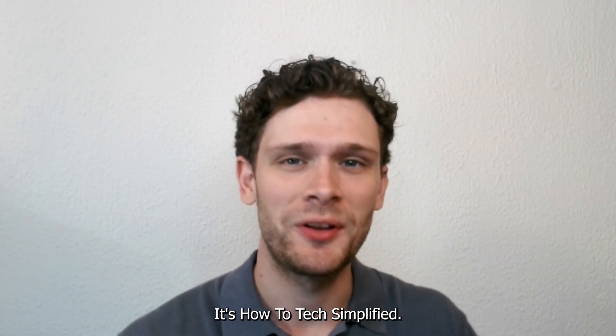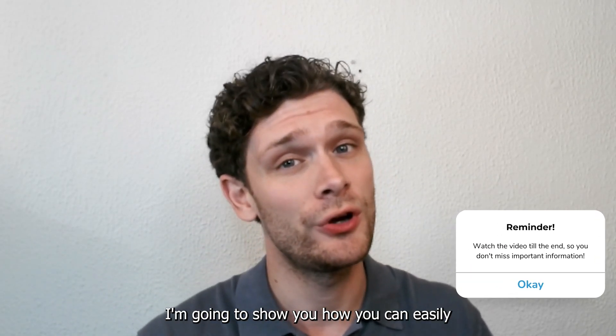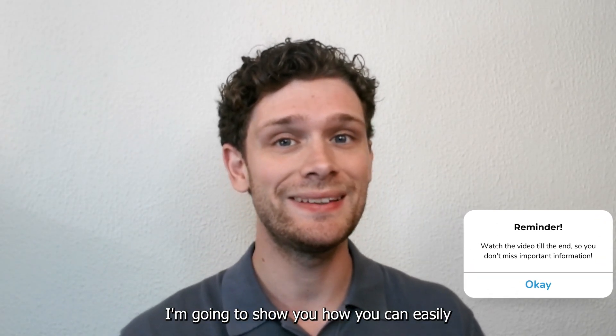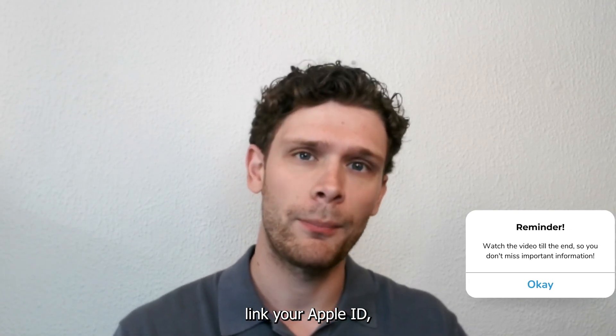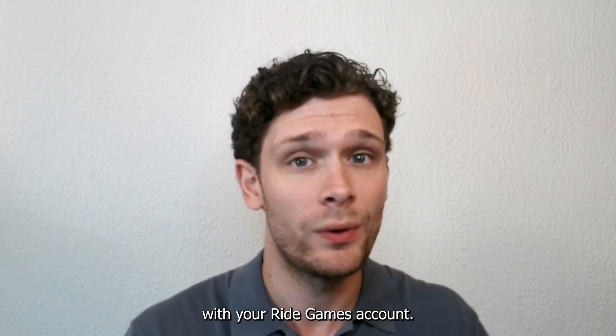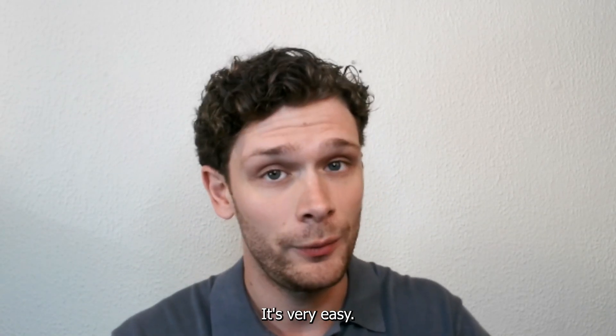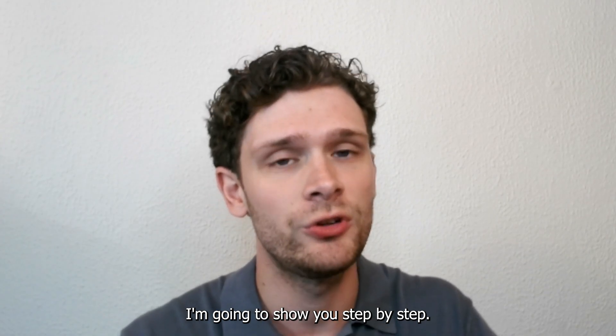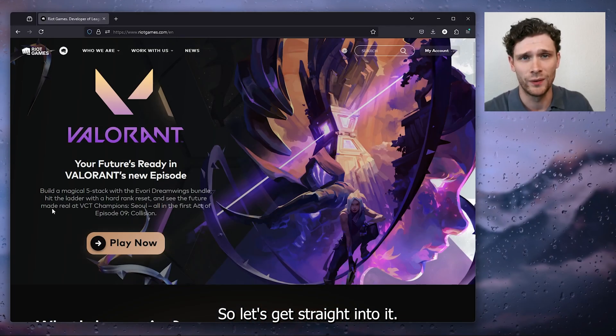Hey hello guys, it's HowToTagSimplified and today I'm going to show you how you can easily link your Apple ID, your Apple account with your Riot Games account. It's very easy, I'm going to show you step by step, so let's get straight into it.